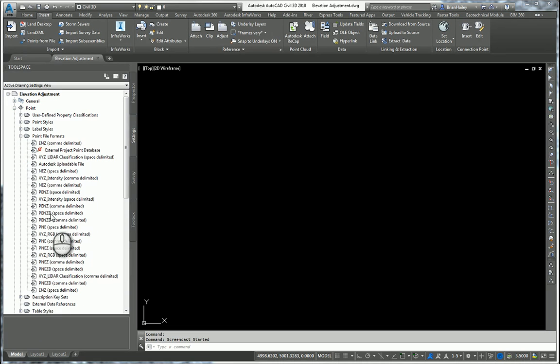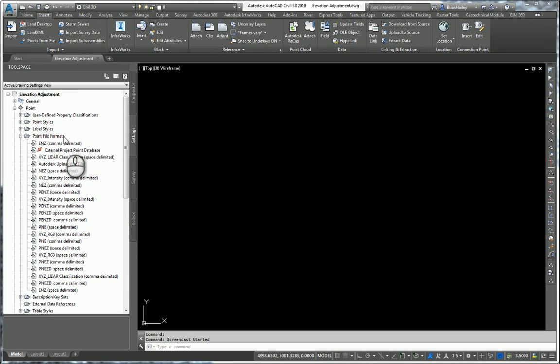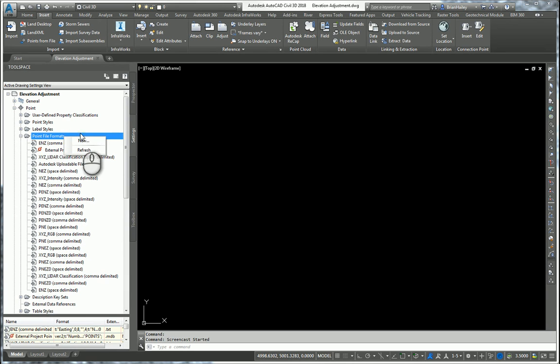Civil 3D comes with several point file formats, but none of them are set up to do what it is that we want to do. So right click on point file formats and create a new point file format.